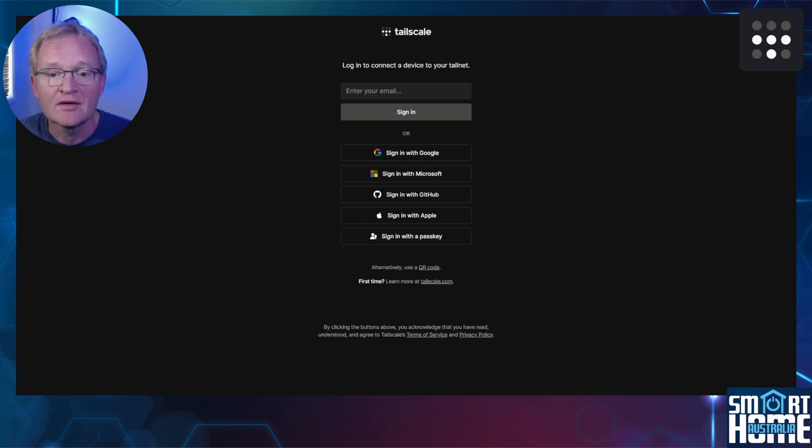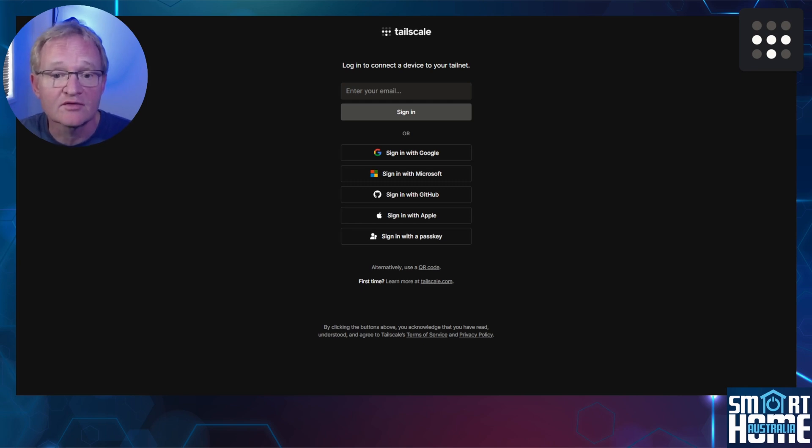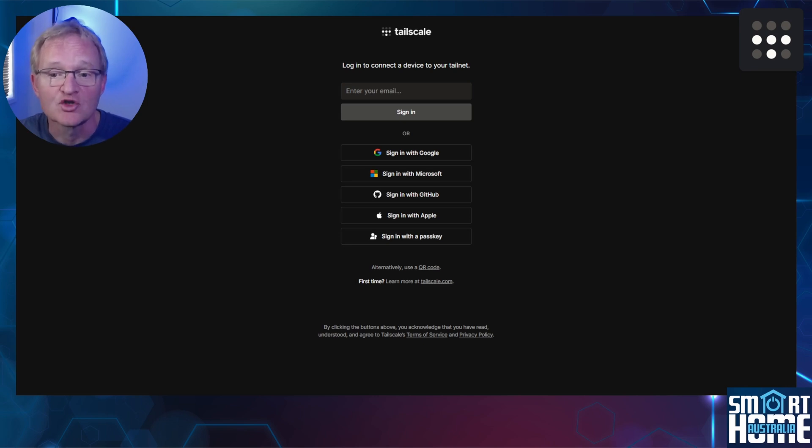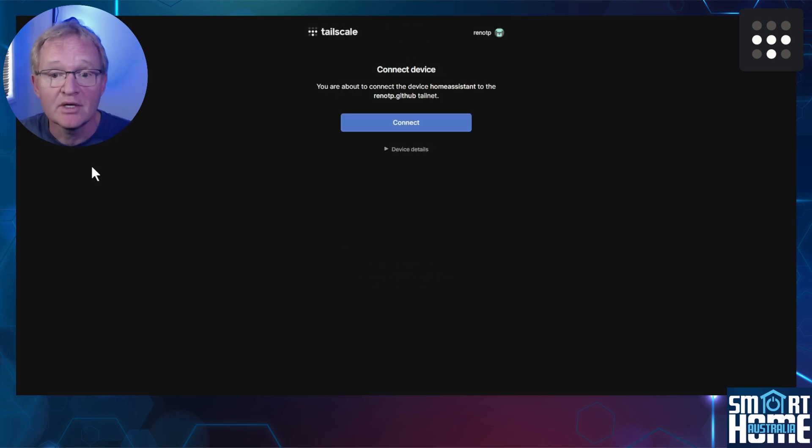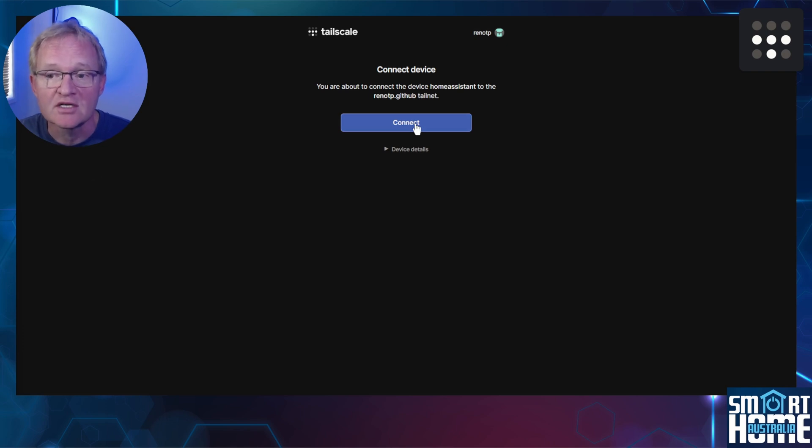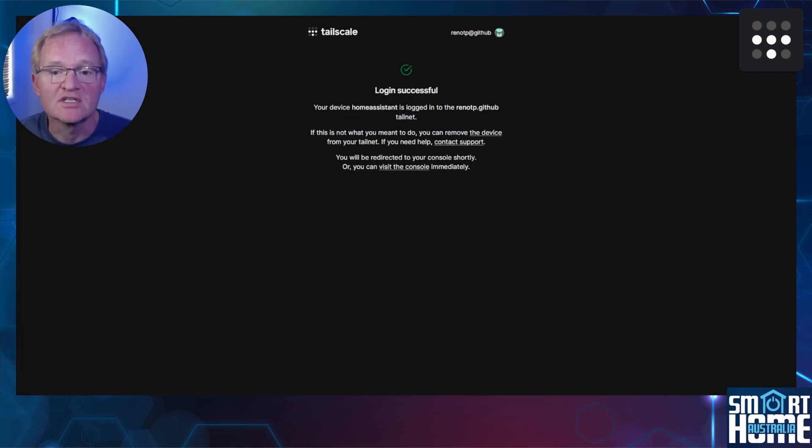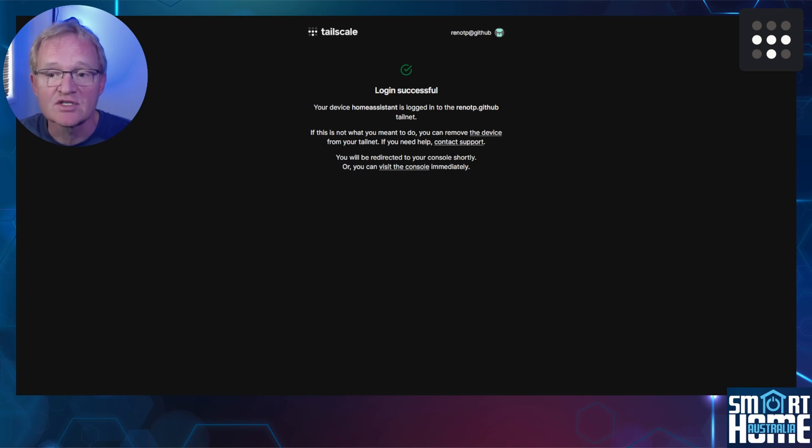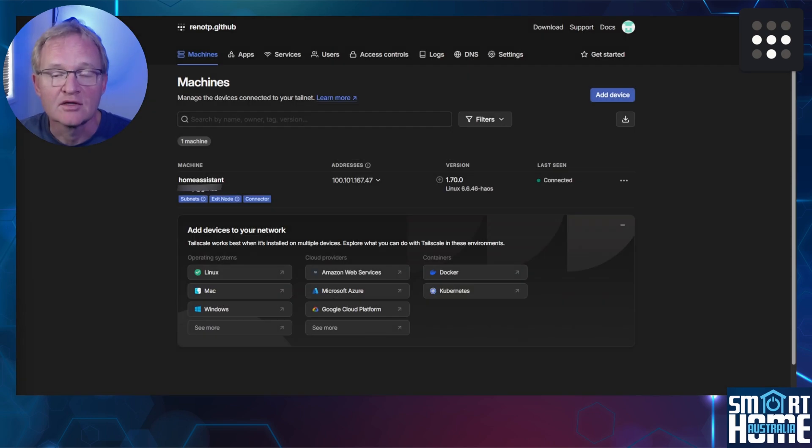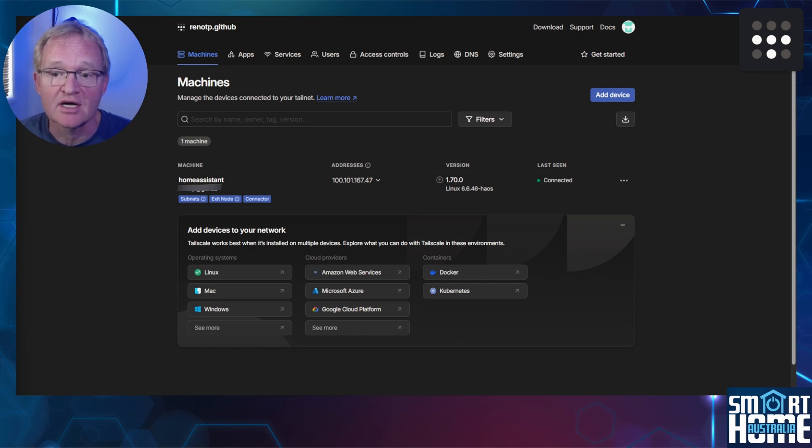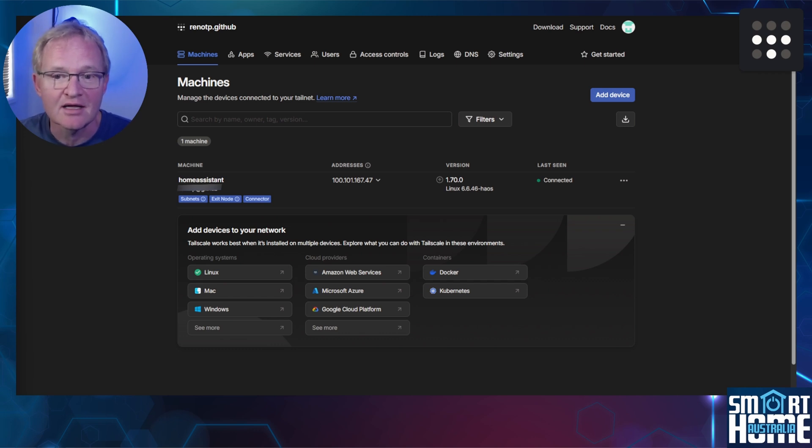You'll be given the options to create an account by logging in through Google, Microsoft, GitHub, Apple, or a passkey. Select your preferred method. Then you'll be asked to connect the device, which is your Home Assistant instance, to the Tailscale account. Press Connect. You'll be greeted with a success message, and after a few seconds it will drop you into the Machines tab. This shows you the endpoints or machines, as Tailscale calls them, that have been connected to the account and their status.